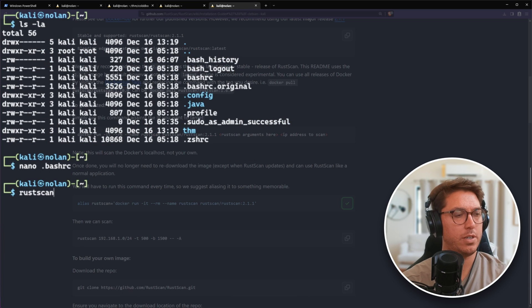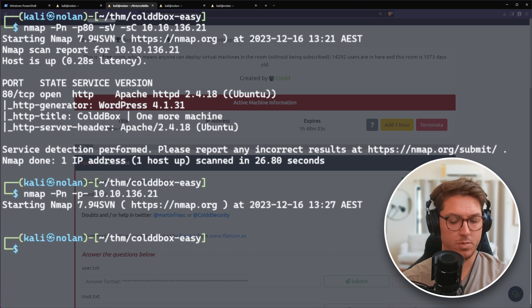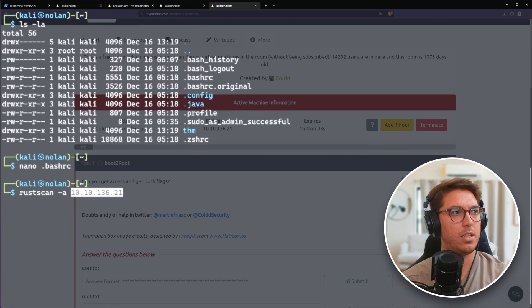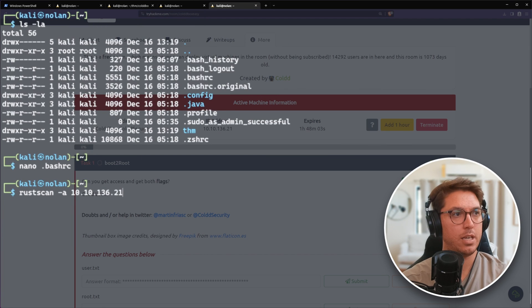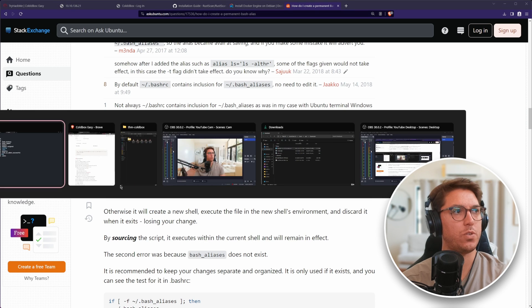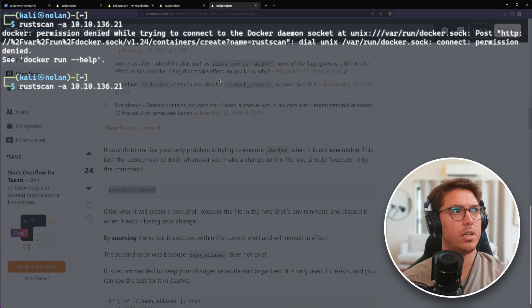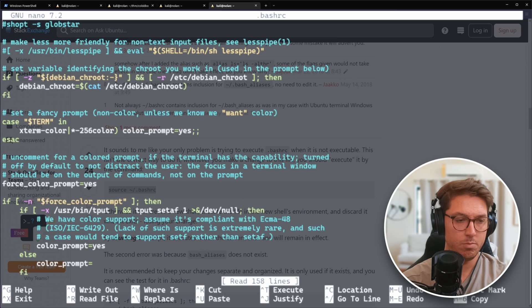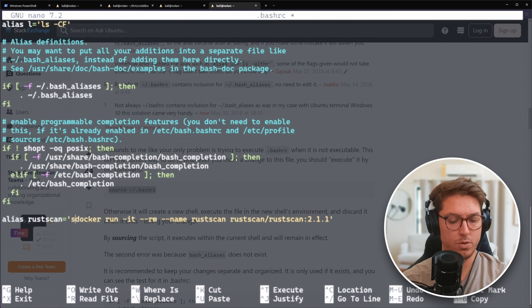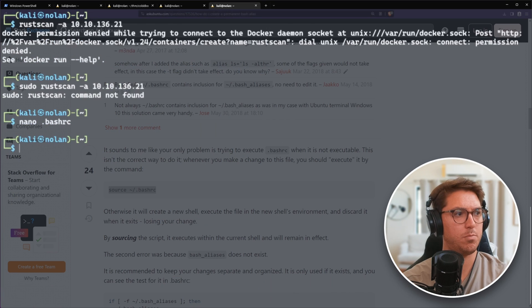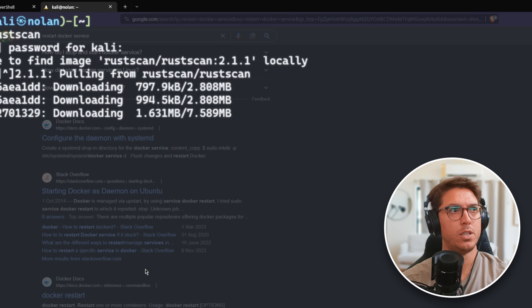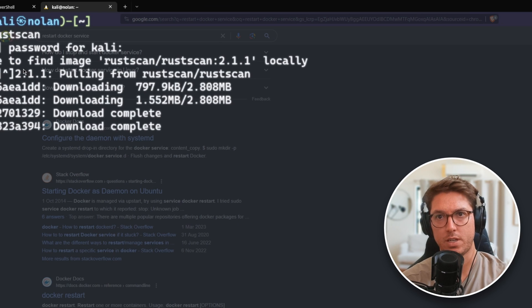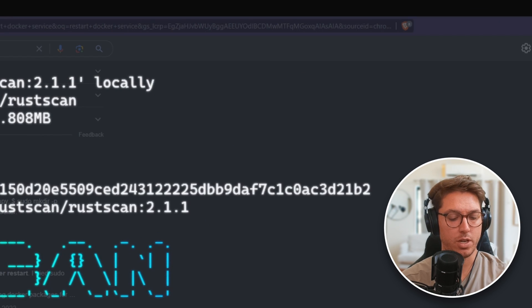We'll type in rust scan. We need to run source once we've updated it. That gave us errors. After a quick restart of WSL, it looks like Rust Scan is working. Awesome.